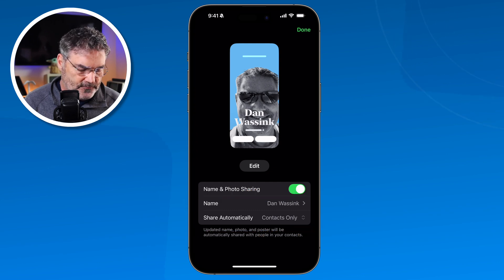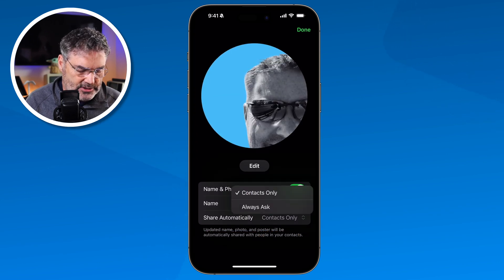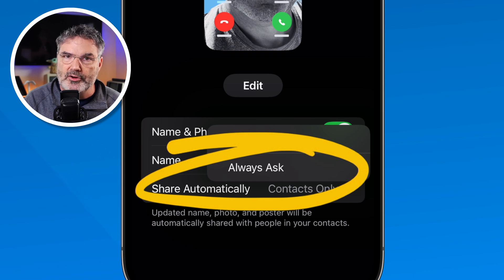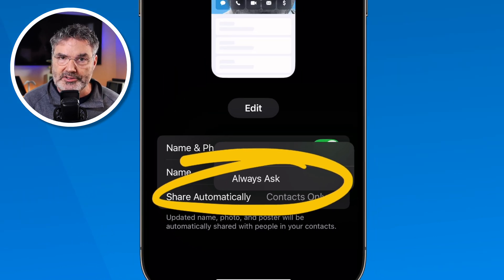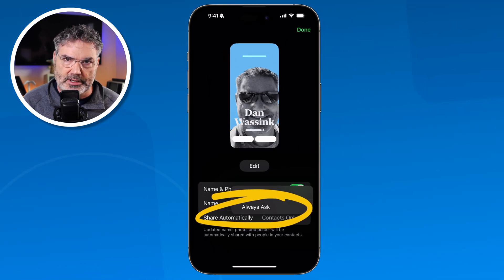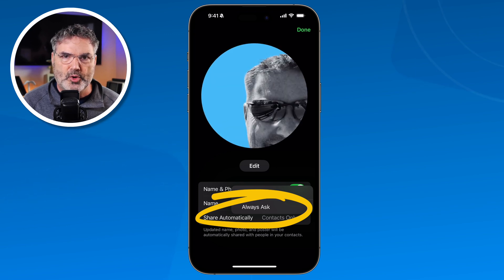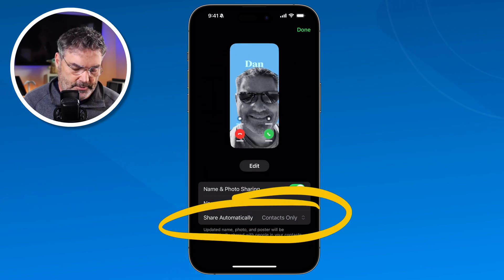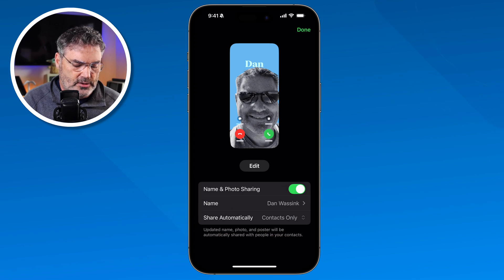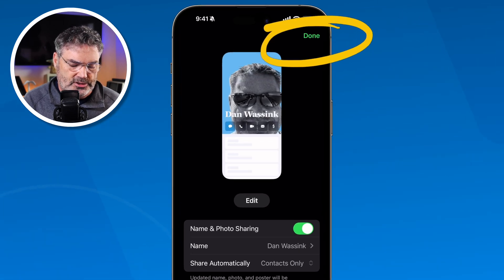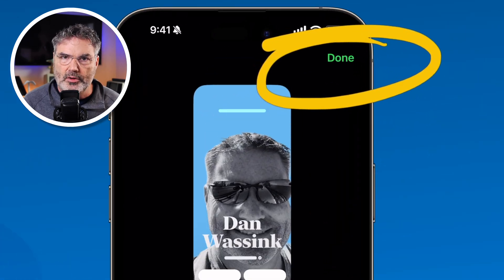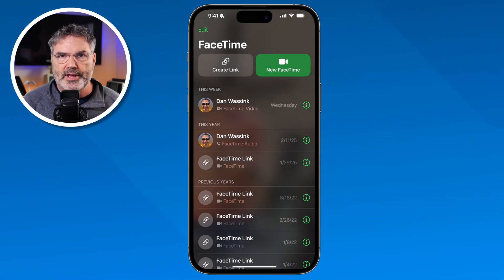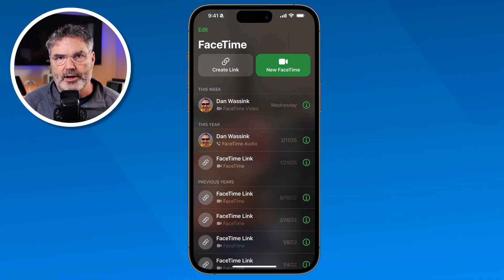We do have another option. If you don't want to do that, you can set it to Always Ask, so it's not going to share that information — it'll ask you if you want to share it. So if you want to be a little bit more private, you might want to put that on Always Ask. When you've made all your changes, just tap on Done in the upper right-hand corner and it saves the changes.